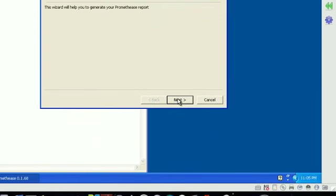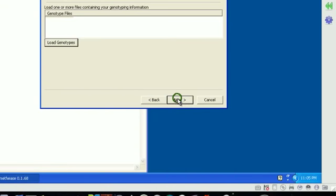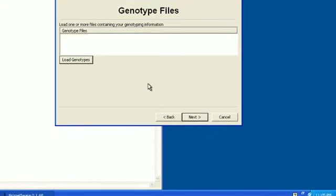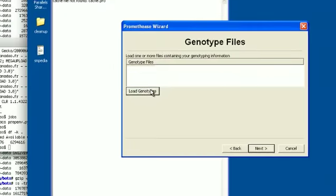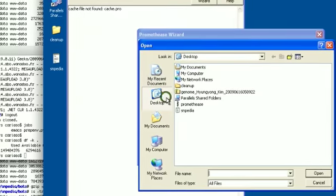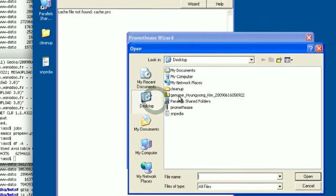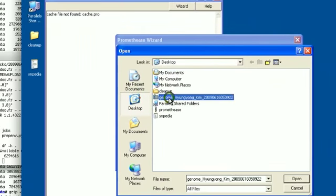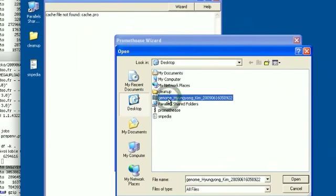This application is available both for Windows and Mac and should also work under Wine in Linux. Click on next to proceed and choose to load your data. I have here a compressed zip file downloaded from 23andMe.